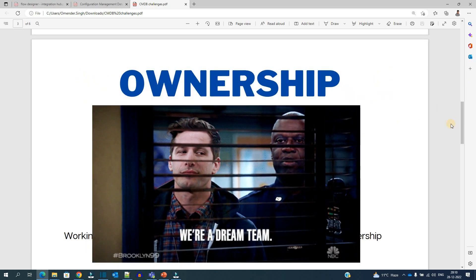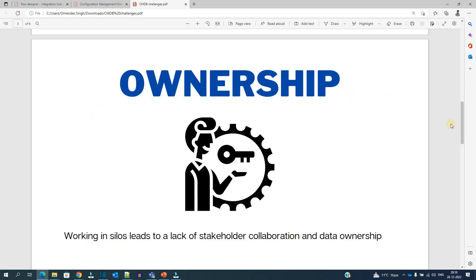The next challenge is ownership. There are numerous CIs which are there in your system, in your CMDB, but nobody is looking into it or nobody is working for it, or if there is somebody, they are not aware of it. Until we have the proper ownership of the CI, we will not be able to get the latest information, the latest update of that CI and the relationships of that CI. That is the main problem which we have to address.